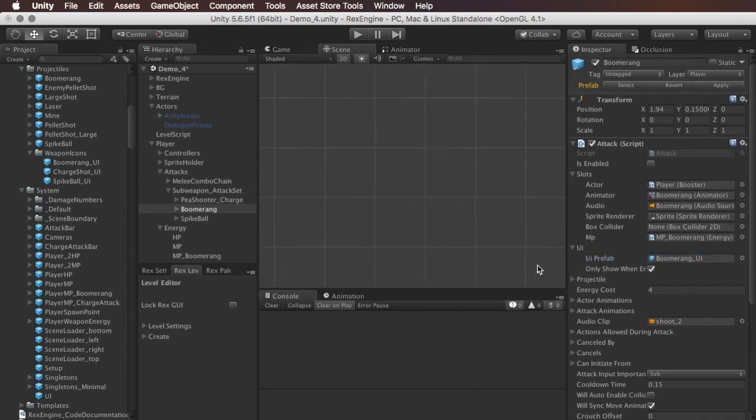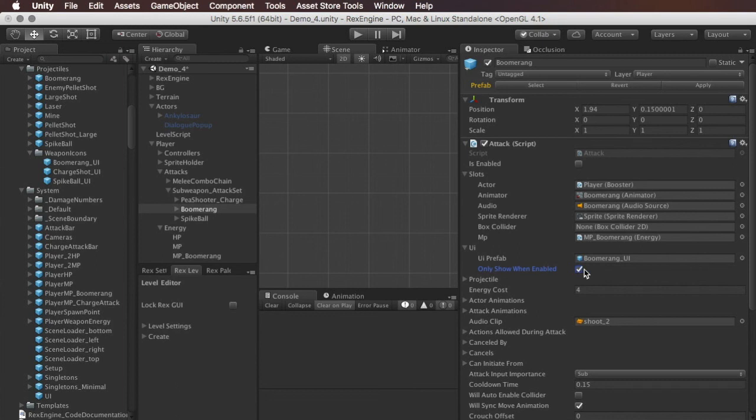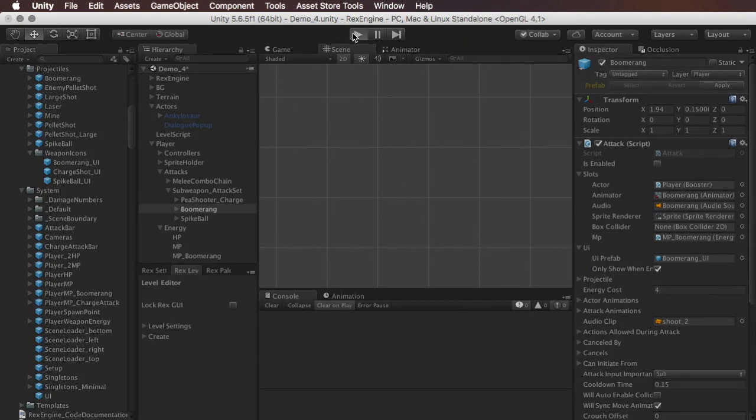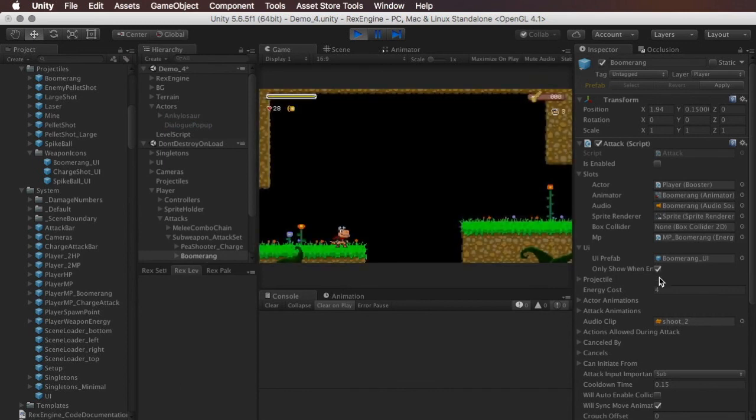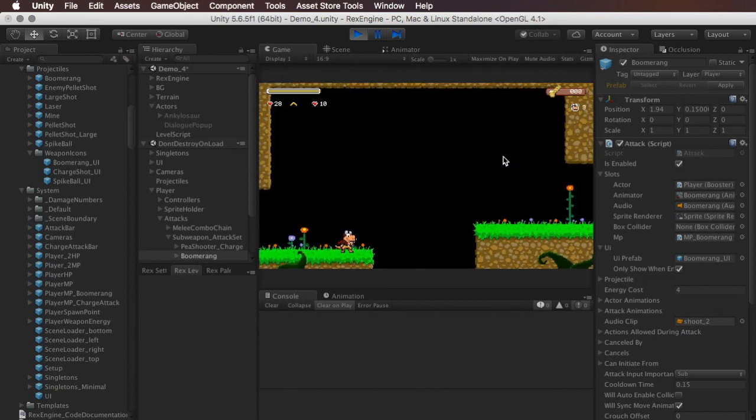And then underneath that, there's a checkbox called only show when enabled. And if this is not turned on, then that UI for that weapon is always visible. And if it is turned on, then that UI is only visible when the weapon is enabled. And so in conjunction with the attack set, what that means is that if these all have their own UIs and they're all set to only show when enabled, it's automatically going to show and hide the unique UI for that weapon every time we toggle to it.